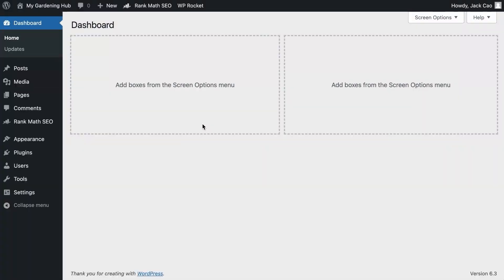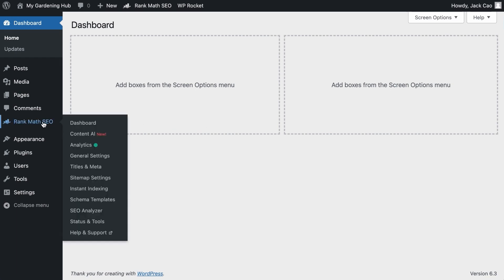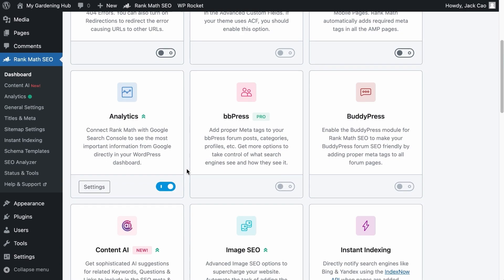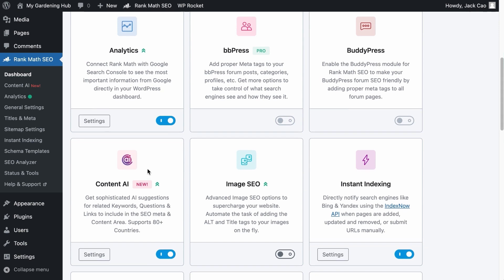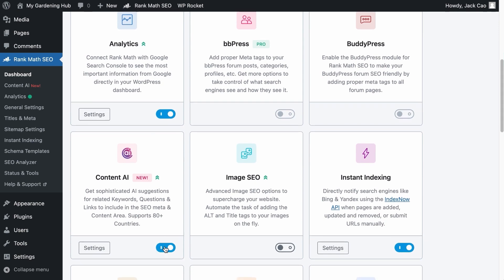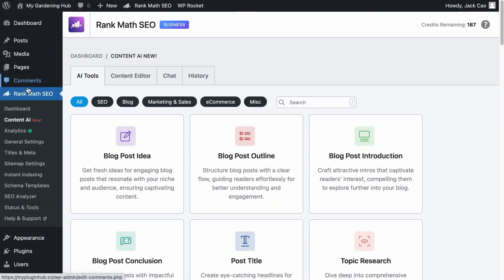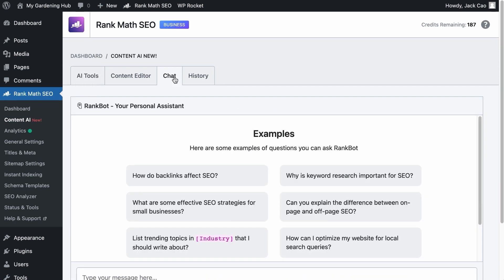RankBot is well integrated into WordPress. But before that, on RankMath's dashboard, you've got to make sure that the Content AI module is turned on. So that you will see the module here. When you click on it, you will see this chat feature which is where our RankBot is.